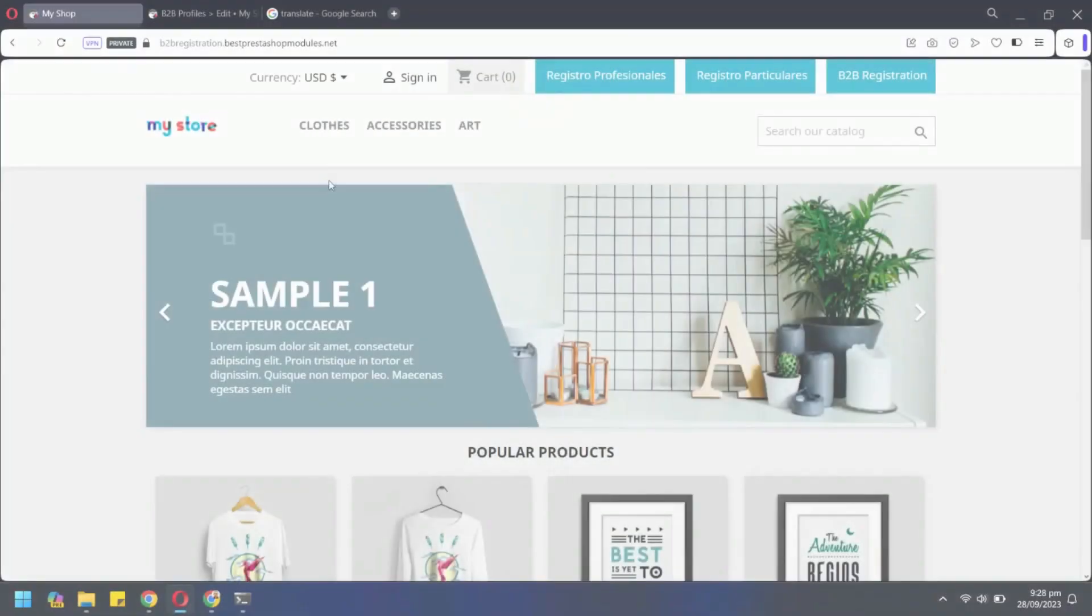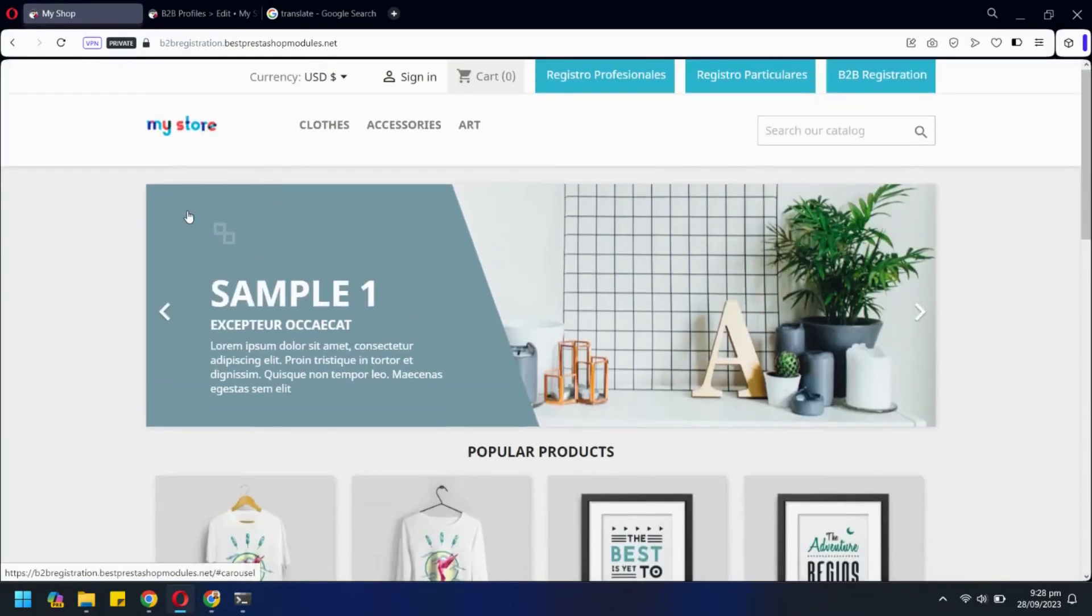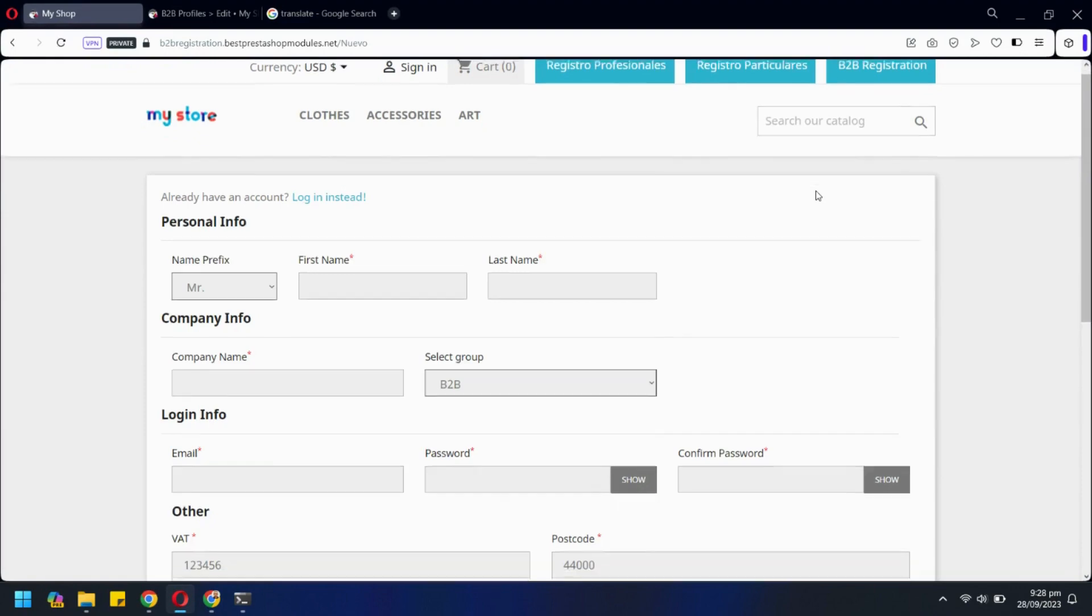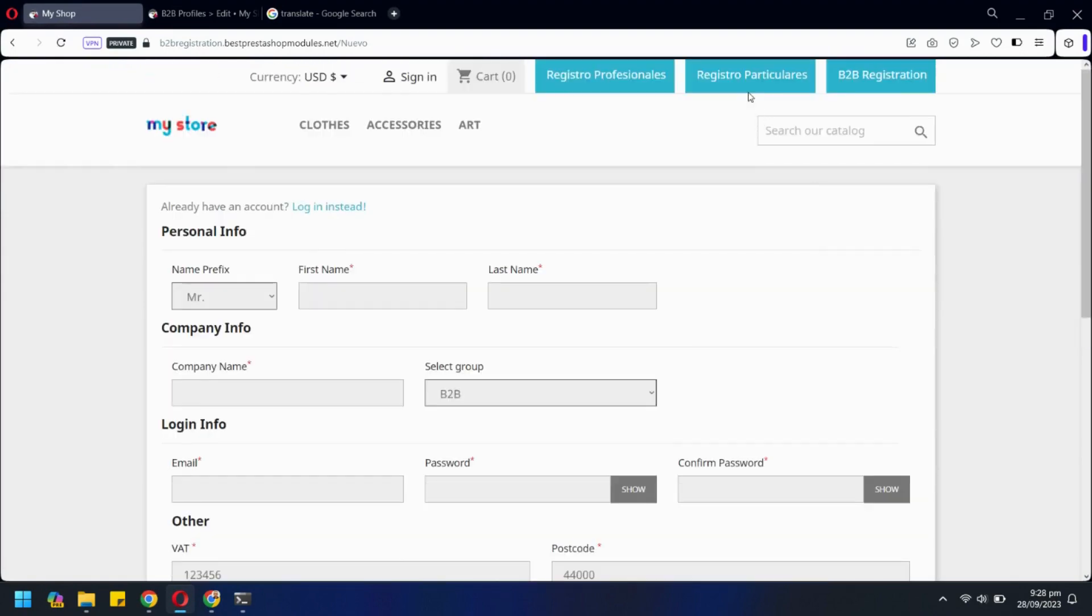Let's see PrestaShop B2B registration module in action. Here we have multiple registration options for the users. All of these have different registration forms with different sets of fields.